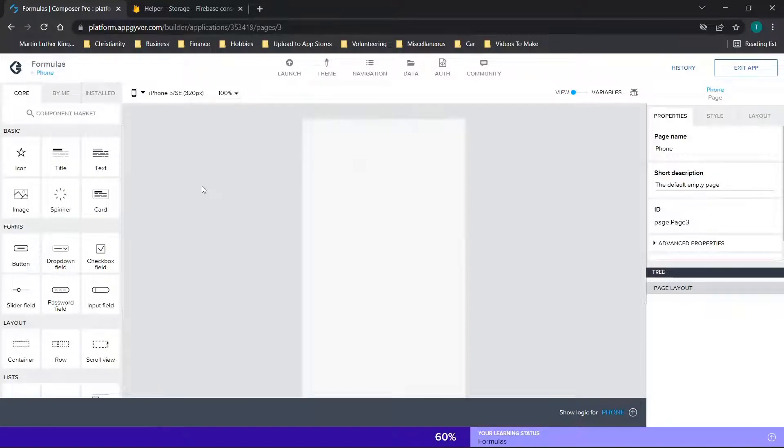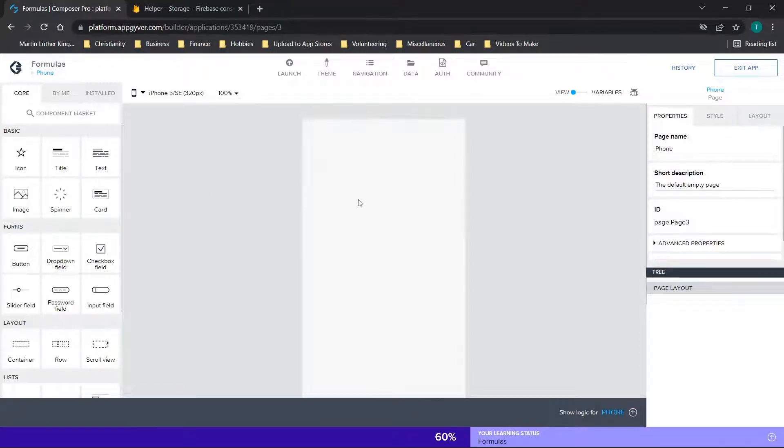I'm going to be walking you through how to add an image by uploading it, also how to use an image through the URL, and then lastly, how to use a PDF through the URL and render that in your application. Now, before we get started, don't forget to like and subscribe and check out the channel for new content.